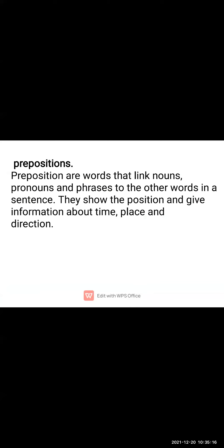Next is 'where' — that means the preposition of place. It shows the place or position of something. For example, as already shown in the pictures, students are sitting on the bench or below the table. This shows the position of the noun and their directions.